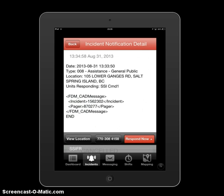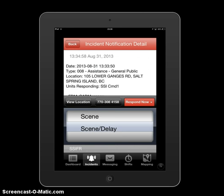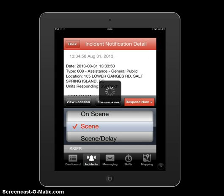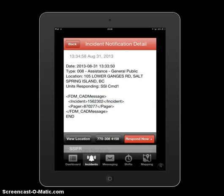What pops up next is the incident notification detail. We've been paged out to an incident — our pagers have activated and I Am Responding has activated. Up comes a sheet saying we have a call for assistance, general public, 105 Lower Ganges Road. On the bottom right we have 'Respond Now' in red. Clicking that brings up a scroll wheel to select where you're responding to. For this instance, I'm going to respond directly to the scene, which logs me in as responding directly to the scene for this incident.